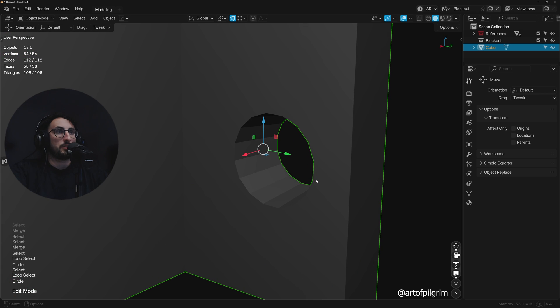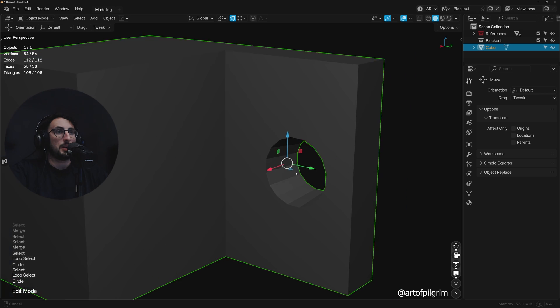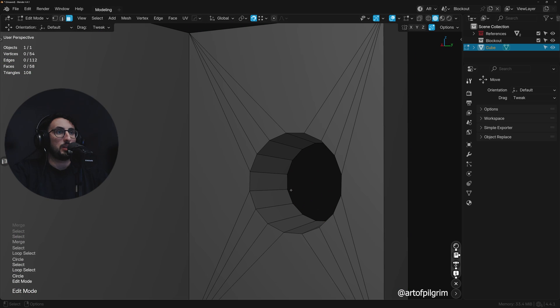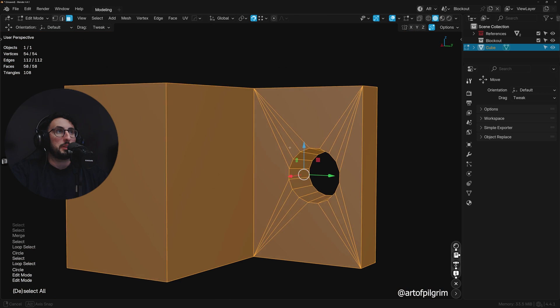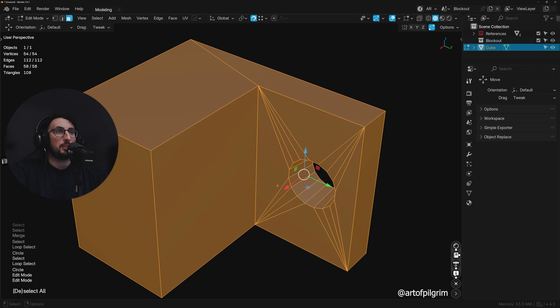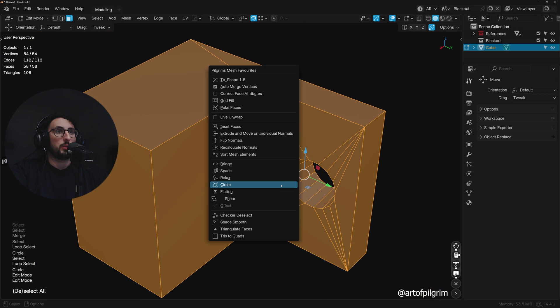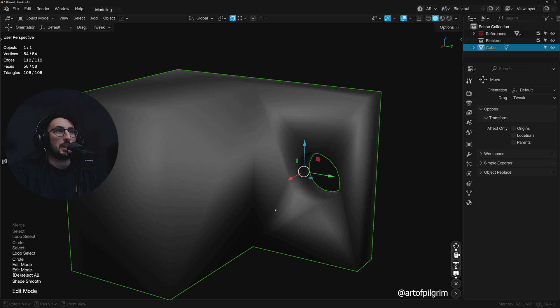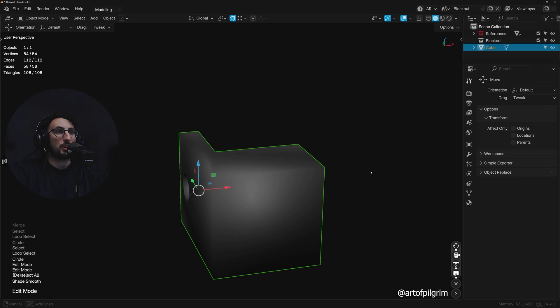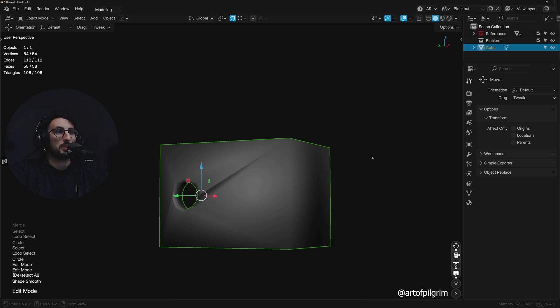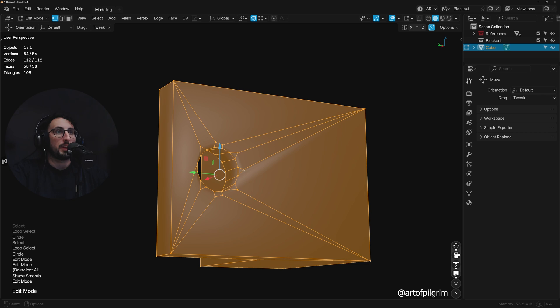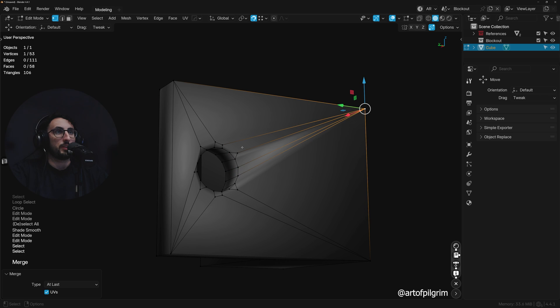Now to get rid of this faceting here as well, what I typically do is I will use shade smooth. You might get all these horrible artifacts here, and we need to sort these ones out as well.